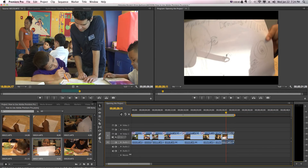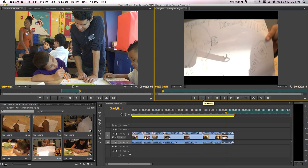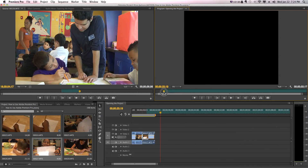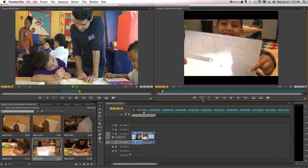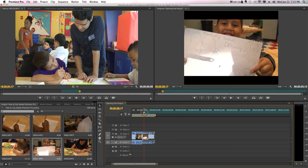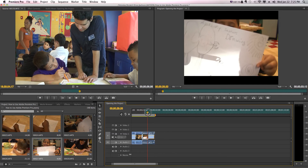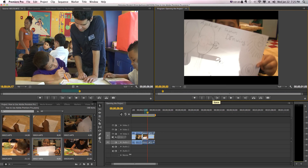Then in the program monitor, I'm gonna decide where I want to specify my mark in and out points for this section. Mark in — right here — and then mark out right there. I want that chunk to be lifted out. It's a tiny little section, but I want to take it out.